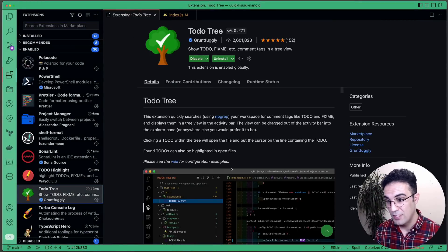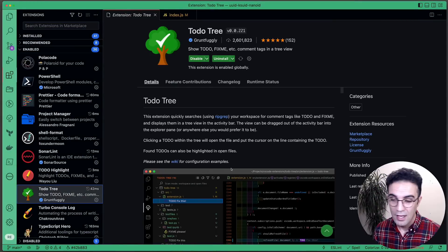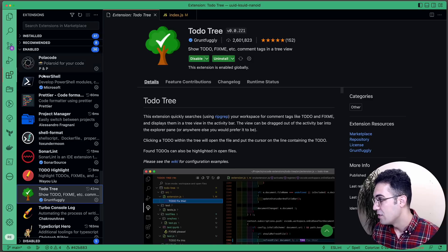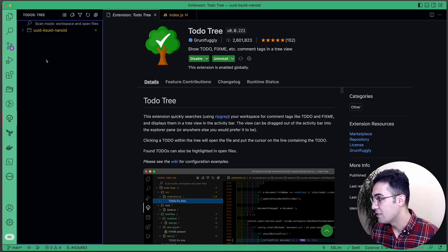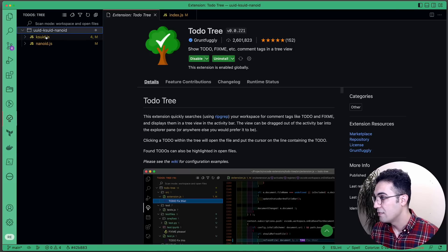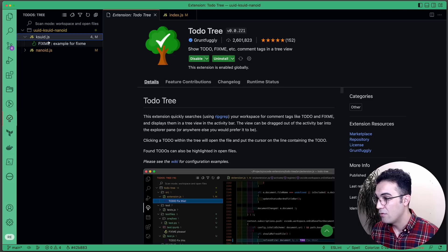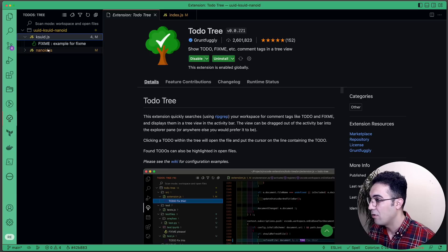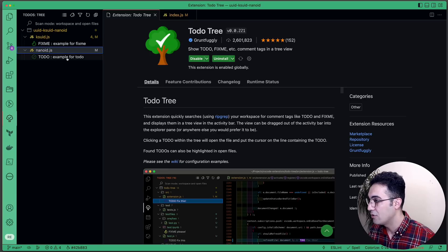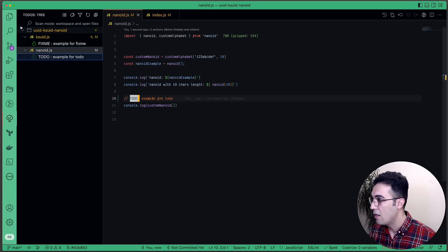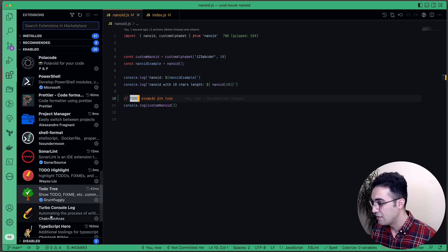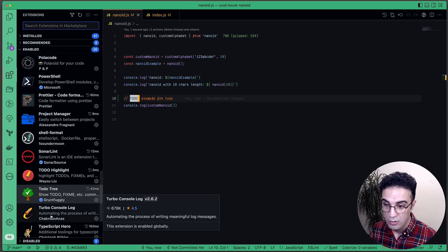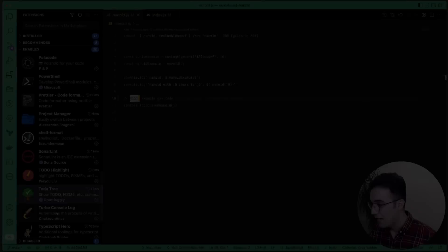TODO Tree shows a list of all your TODOs and FIXMEs across the project. Once installed, I can click the tree and see them everywhere. In KSUID I have a FIXME label, in NanoID I have a TODO, and clicking on either takes me directly to that line. Very useful on a large project.